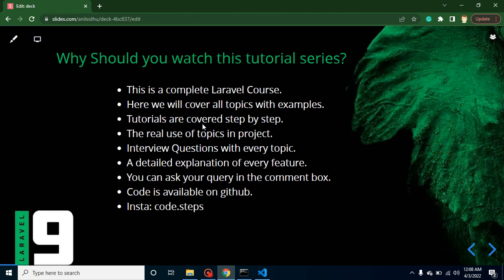We will do each and everything step by step. As I told you, I will give you exact examples like where we can use these topics in real projects, so that whenever you get a situation in real projects, you can use these topics. Every topic is covered with interview questions so that you can automatically be prepared for interviews.